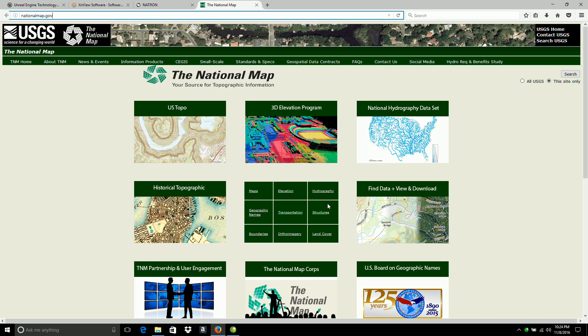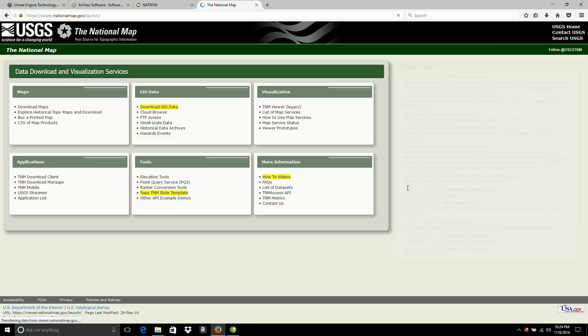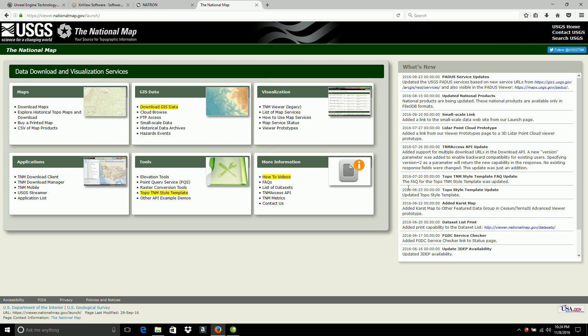So we'll start over here. Find data and view download. Click here. And we go to the tools section here in the center. We want the elevation tools.